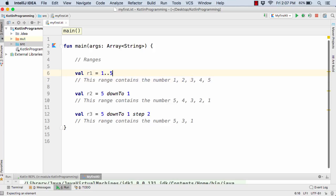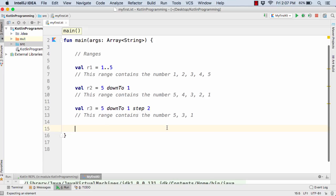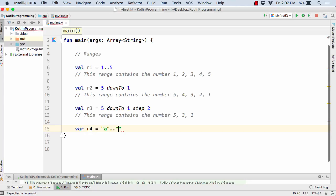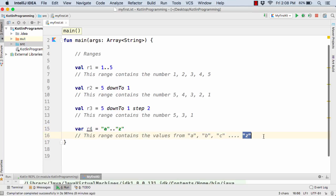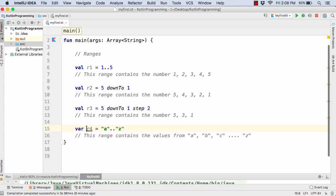And now apart from integer values we can also have the range defined for the characters, such as val r4 equal to from the alphabet a dot dot to alphabet z. So in this case we have the r4 value defined as a, b, c, d, e, f till z. So the whole alphabet has been defined in just one variable of r4.